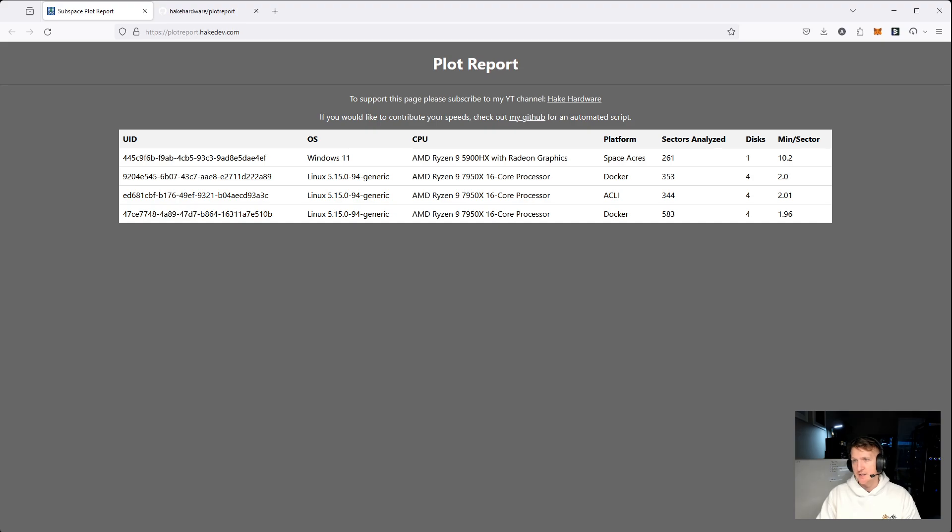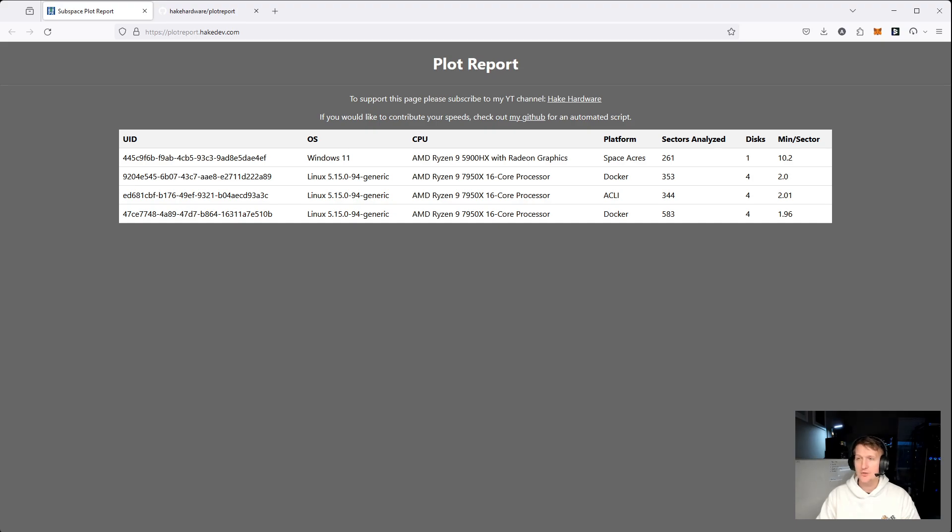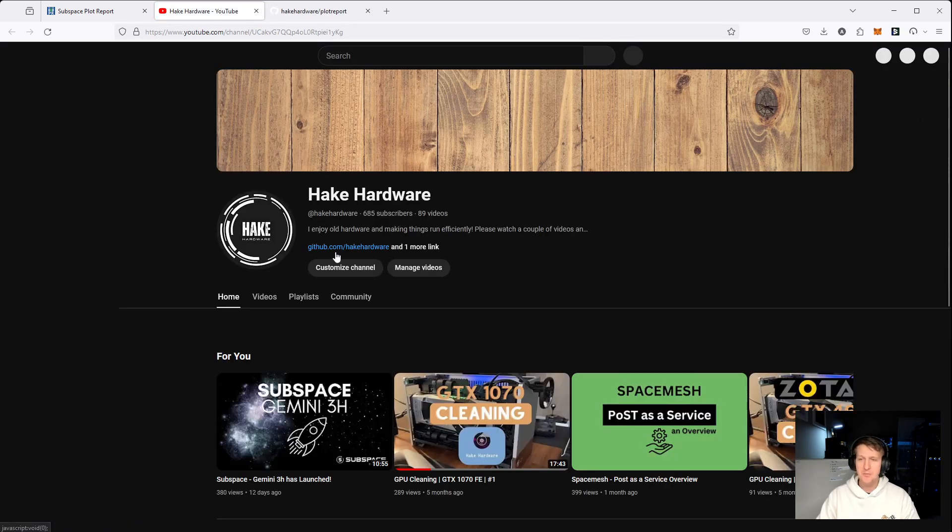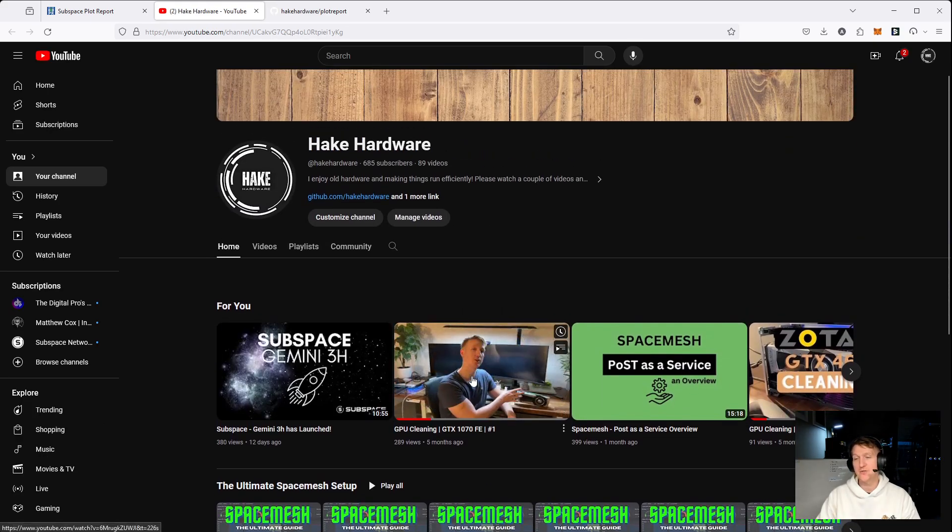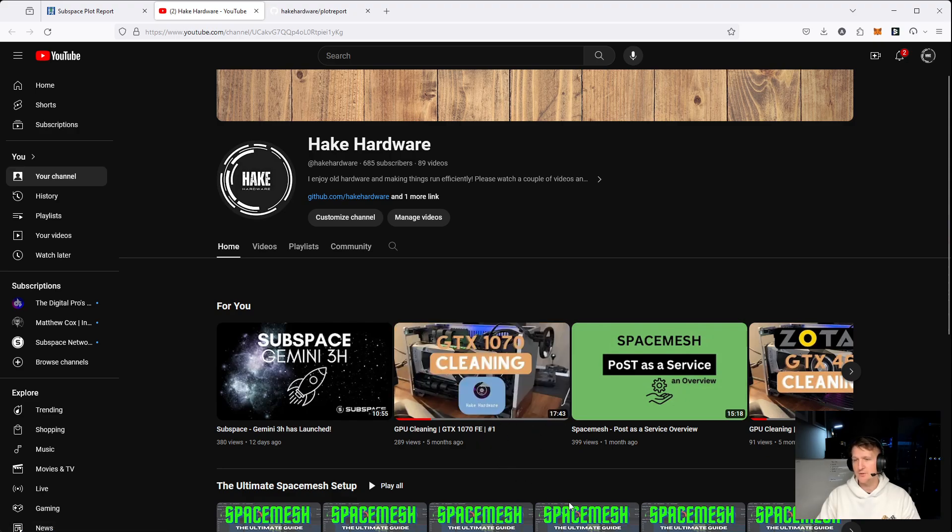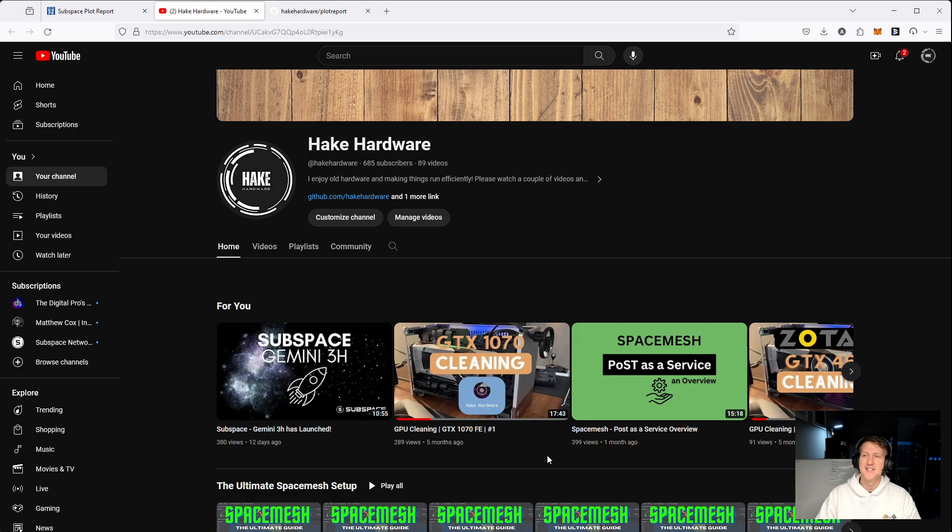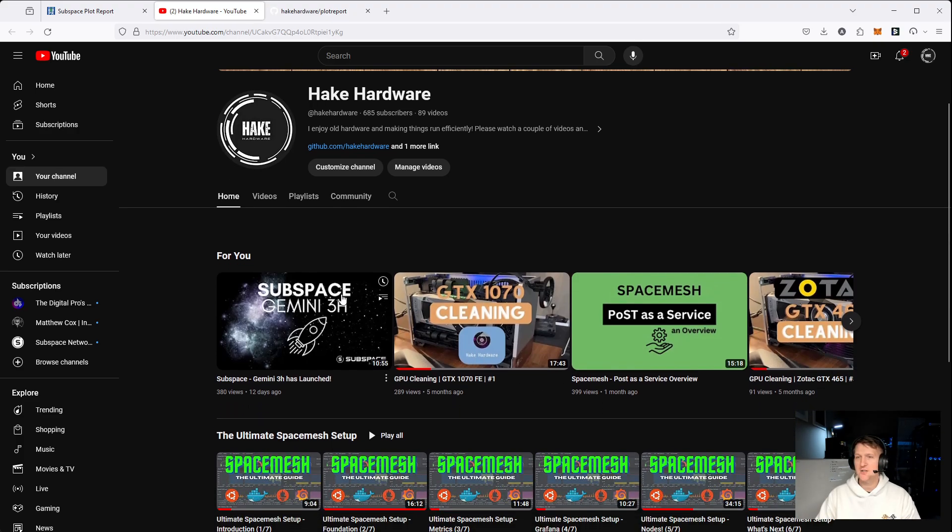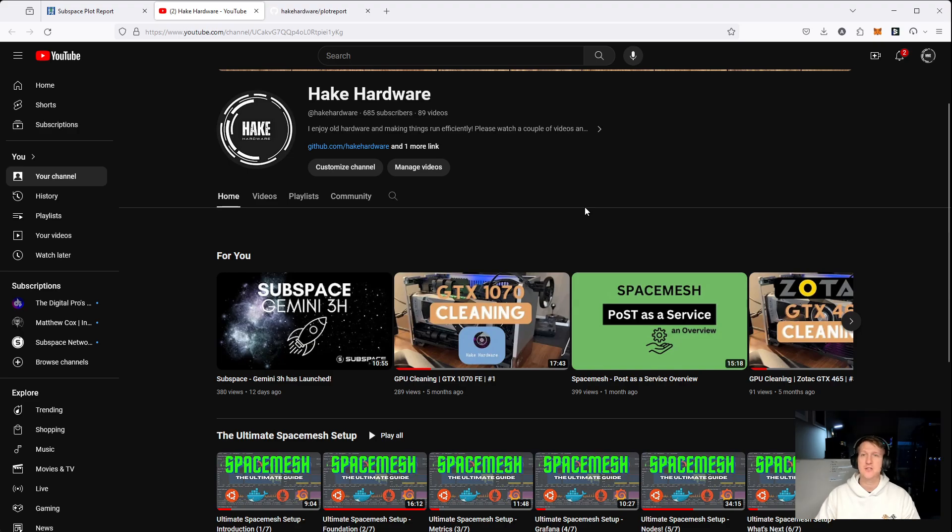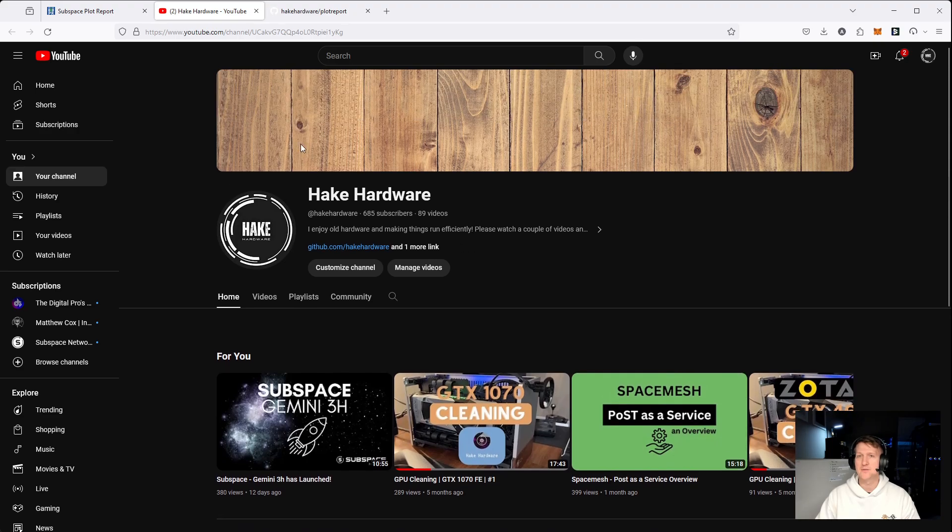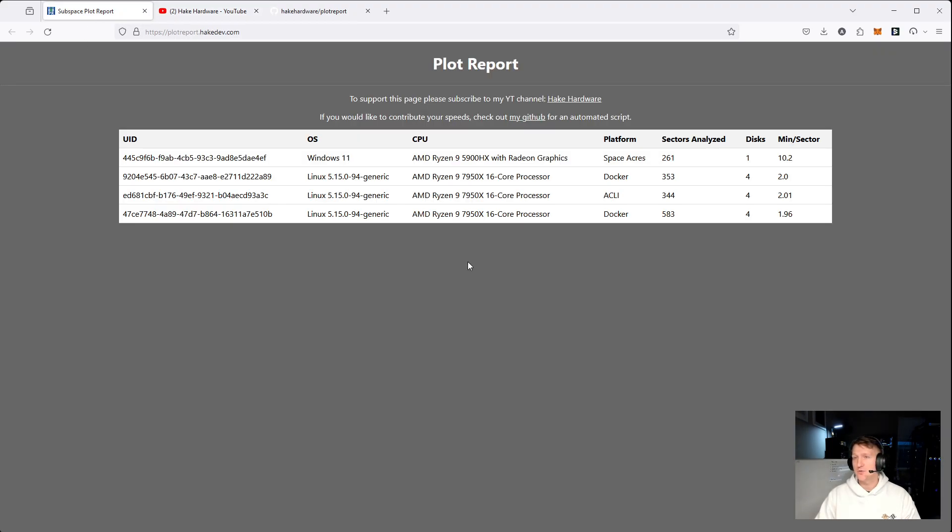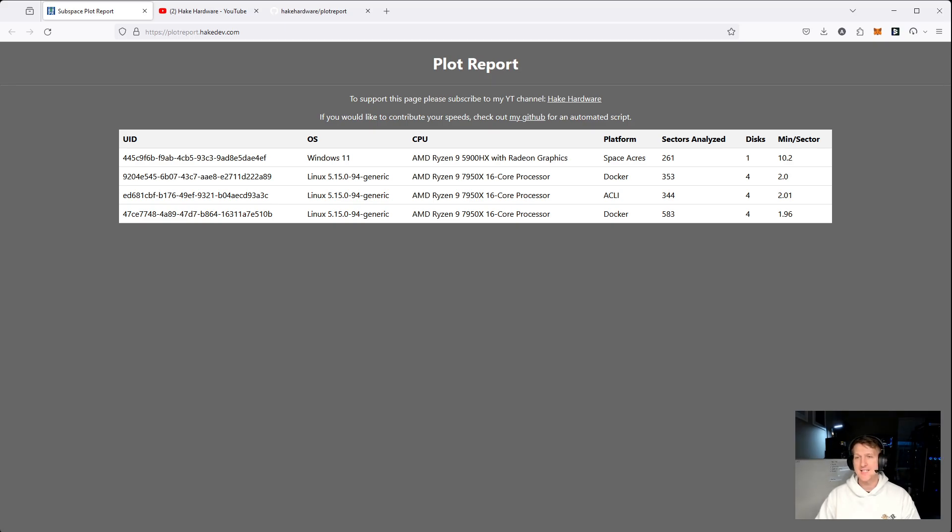But anyways, let's just do a quick run through. Oh, one more thing. I do these tools for free. I think this will be helpful for a lot of people. All I ask is check out my YouTube channel, I have tons of videos on Subspace, I've got videos on Spacemesh. I love cleaning old GPUs. All I really ask is just give me a subscribe, maybe like a few of my videos. And that really is motivating and helps me continue to build tools like these for everybody to use. So that's all I ask. And let me move on to the next thing, which is let's just do a quick example of what the script looks like if you want to contribute.